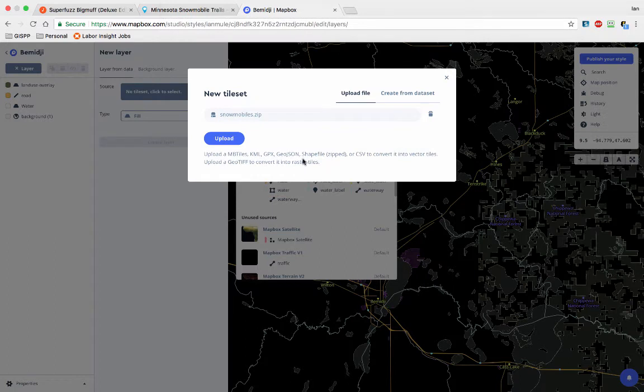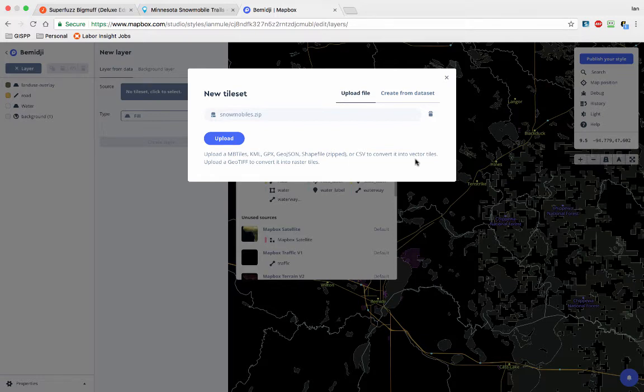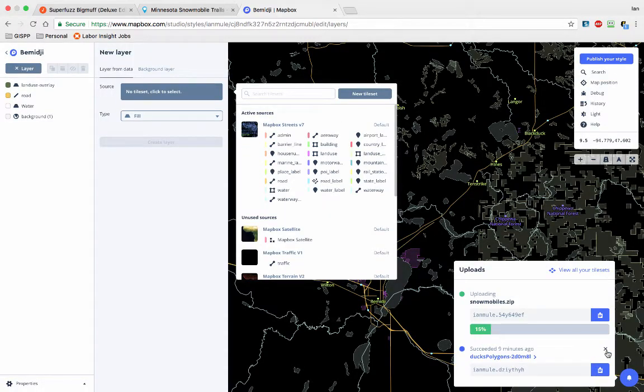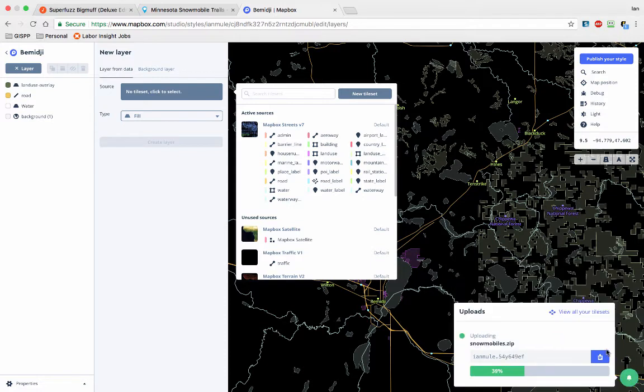So Mapbox tiles, KML, GPX, GeoJSON, shapefiles, or CSVs, and it'll turn them into vector files. You can also upload GeoTIFFs—those will be obviously converted to raster. All right, let's click this. I already uploaded the ducks polygons, but it wasn't that exciting.